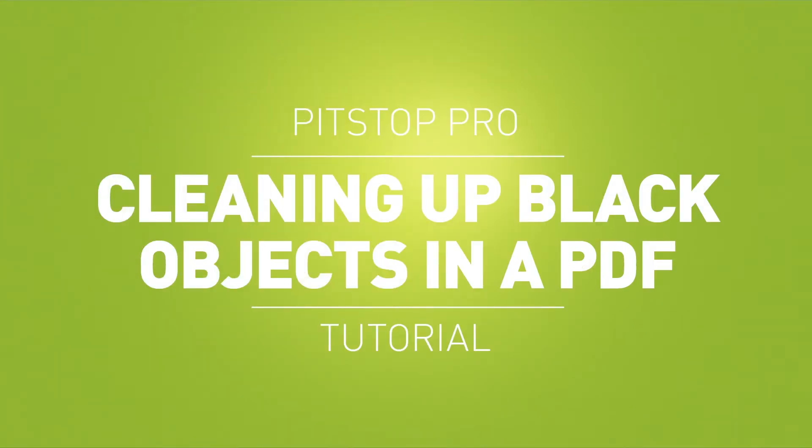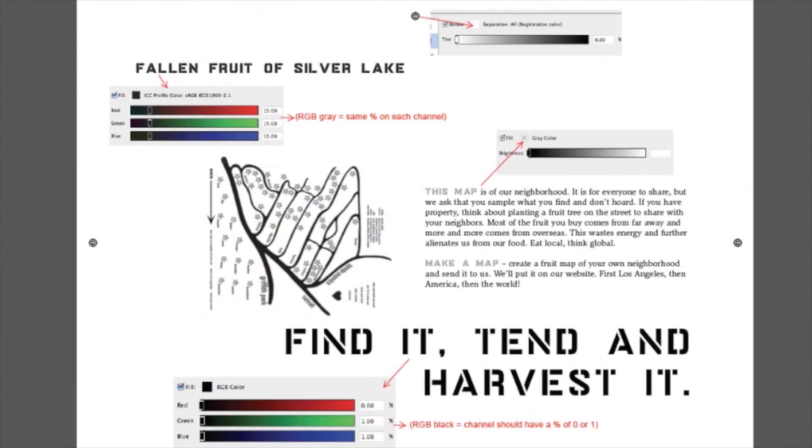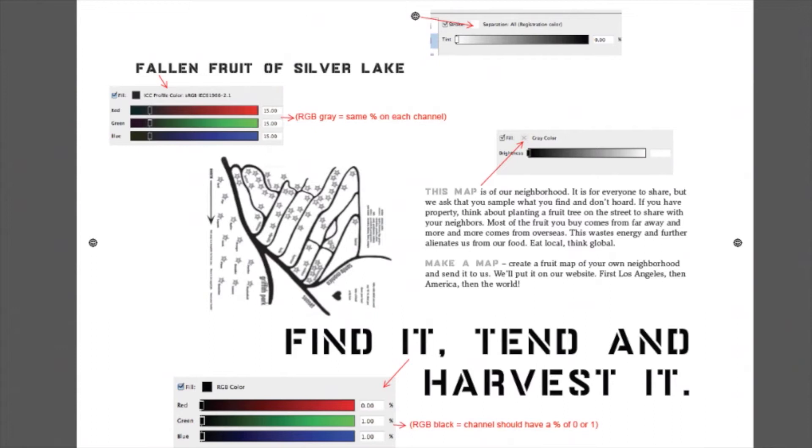Cleaning up the black objects in your PDF file using PitStop Pro. With PitStop Pro, you have the ability to make sure that all of your objects are CMYK black. You can use a global change to select all these objects and then convert them to CMYK black.